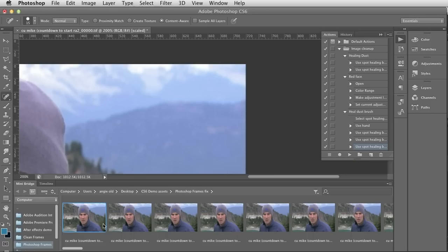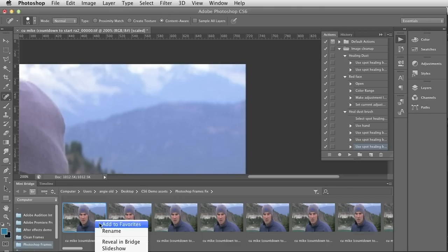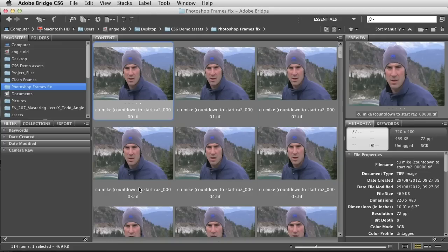If we have a look in Mini Bridge you'll see there are lots of other frames from the video down here — we have all the frames of the video. So how do I use this action on all the frames? I can right-click and say Reveal in Bridge, just to open it up in Bridge so you can see the images.